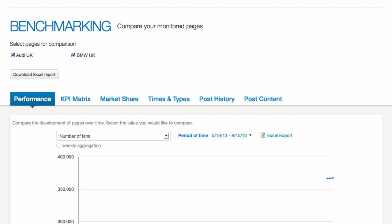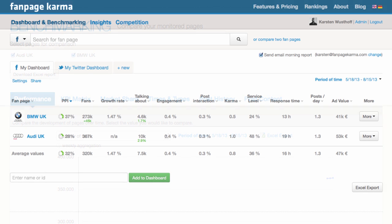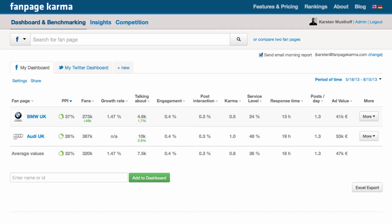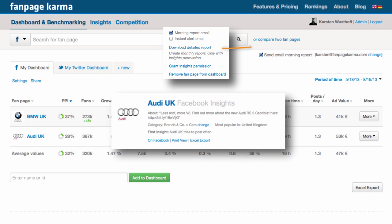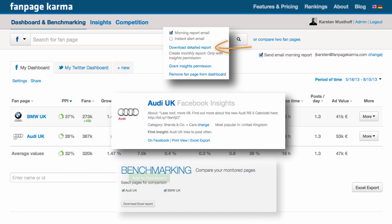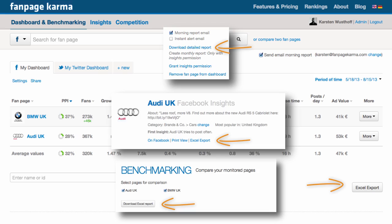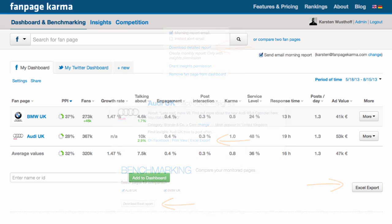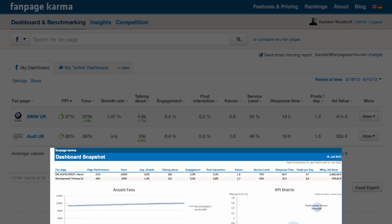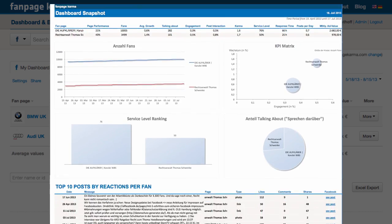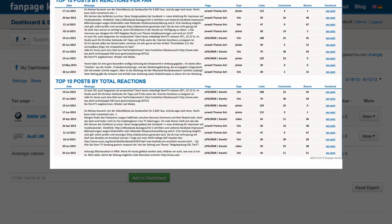One of Fanpage Karma's most beloved features is the Excel report. It allows you to download all the distinct data you just saw with just one click, wrapped in a nice user-friendly Excel file. No more hassle with spreadsheets, complicated datasets or ugly performance reports.